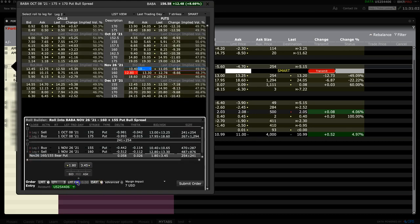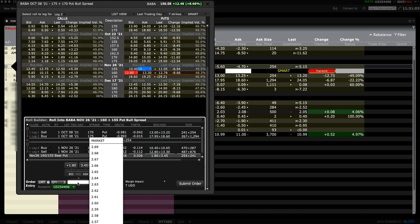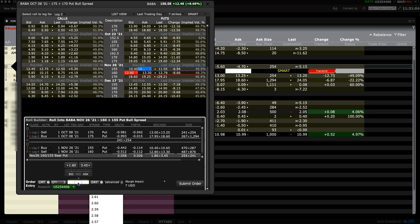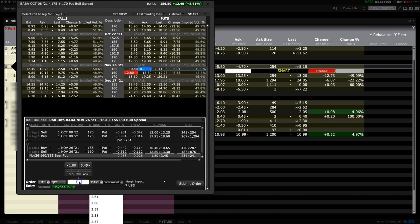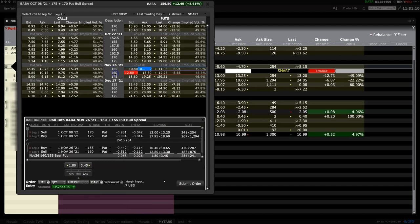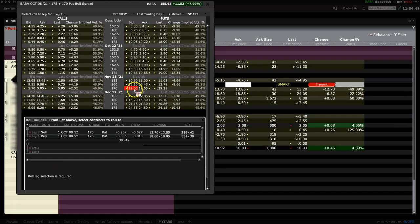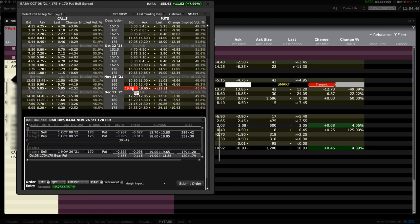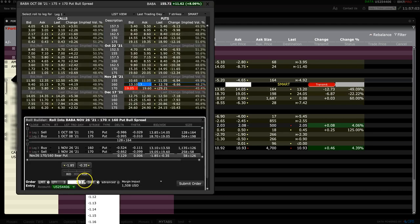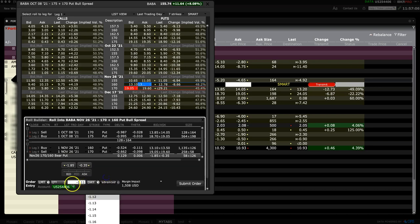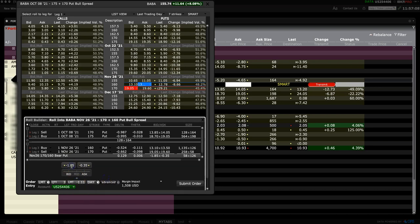You can see that this price shows up as a debit because we chose lower strikes. If you prefer, you can use other combinations to make it a credit trade. Now let's try November 26th: sell the 170 strike put, buy the 160 strike put. We now see a credit for our set of trades.